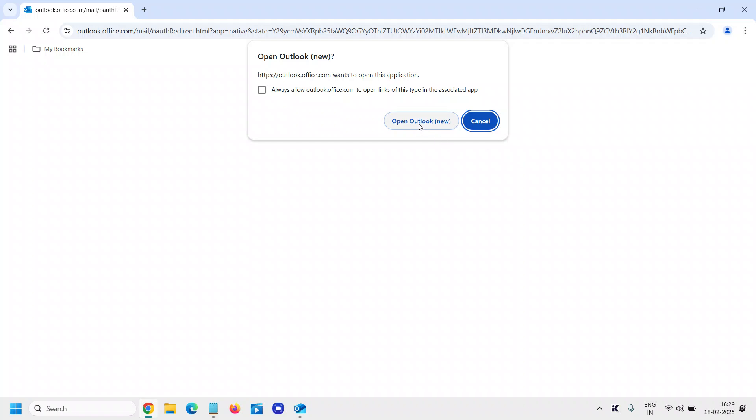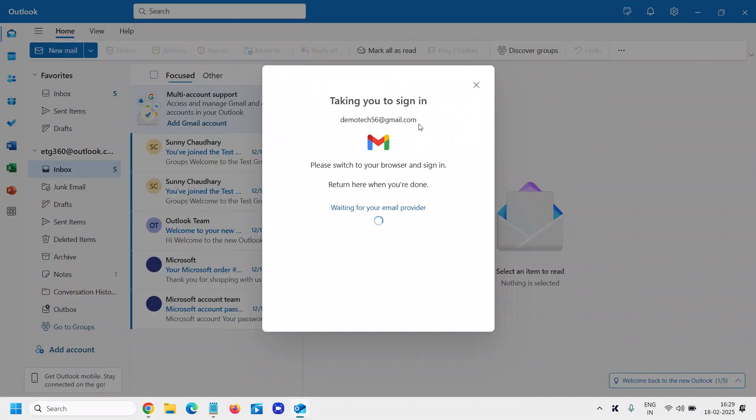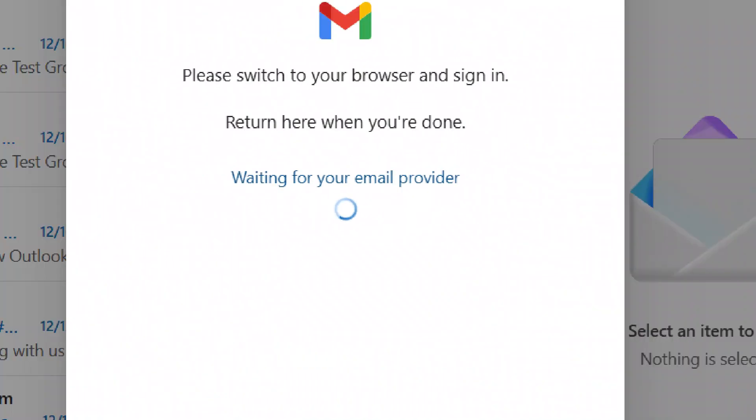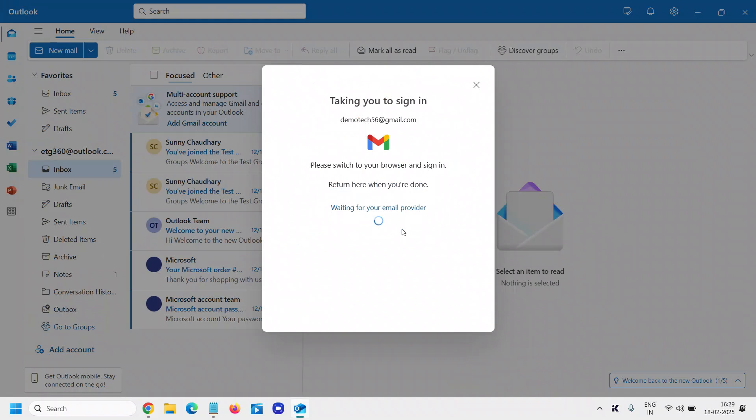Now it will ask you to open Outlook. We need to click on that, and very soon you will see an option: 'Waiting for your email provider.' So we are almost near adding the Gmail in Outlook.